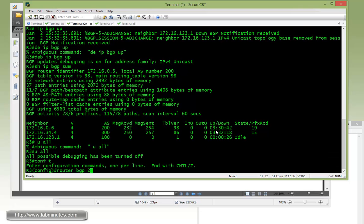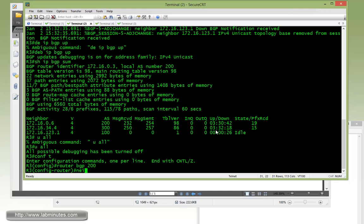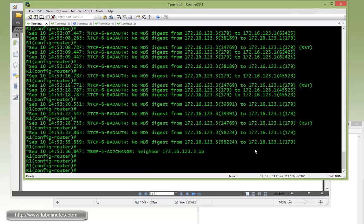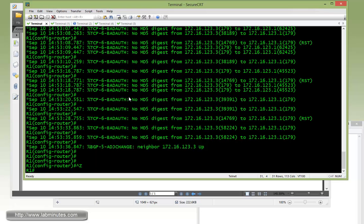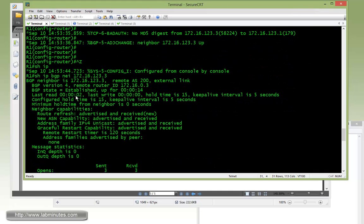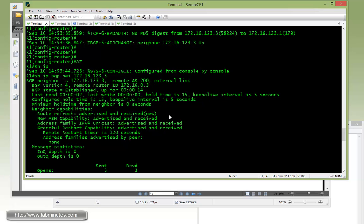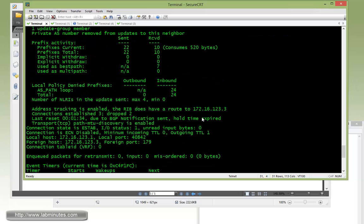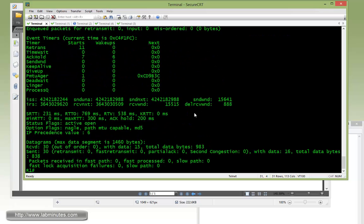We can fix that quickly on R3. Router BGP 200, neighbor .1 password Cisco. There you go, as soon as we do that the neighbor comes back up. Show IP BGP neighbor 123.3, here we have the current state of BGP state to be established. Now that we have the password configured on both sides, as you can see, enabling authentication or password between BGP is very simple. You should always have that as best practice on all of your BGP configuration.